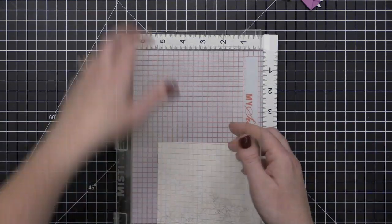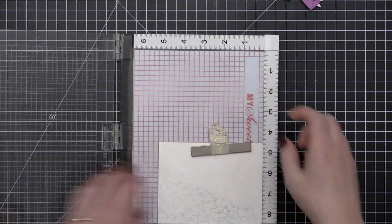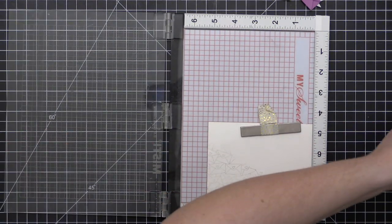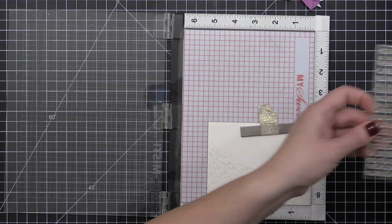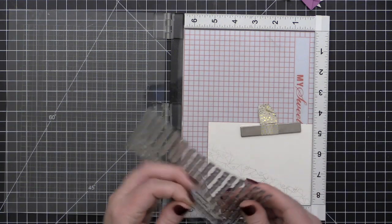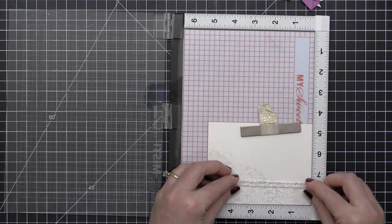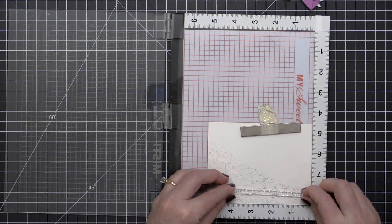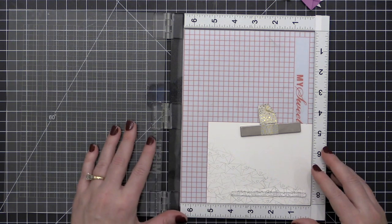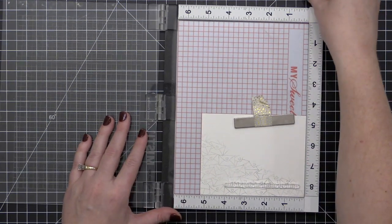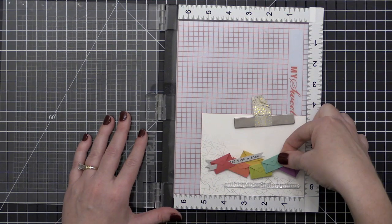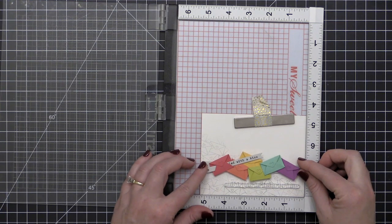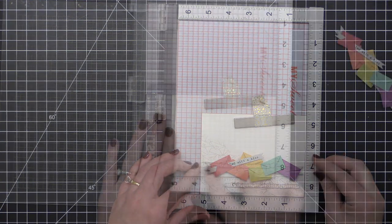So now I'm going to go ahead and stamp a sentiment onto my card front. I put my card front into my MISTI here, and I've gone ahead and replaced that black foam piece back inside of my MISTI so that I can use my clear stamps. I am using this sentiment from the Typed Sentiments stamp set.